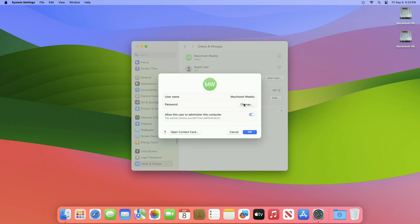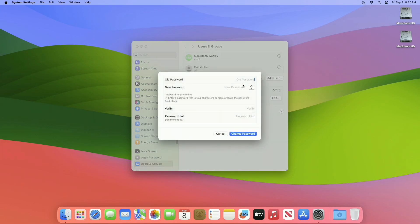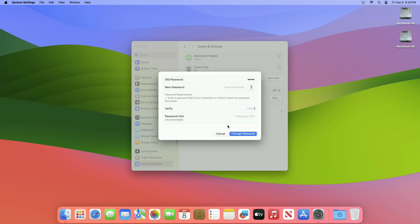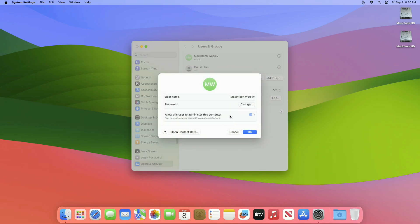On the right, type in your current password in the old password section, and make sure to leave the new password section blank. Click Change Password. A prompt will appear informing you that you didn't enter a password. Click Continue.